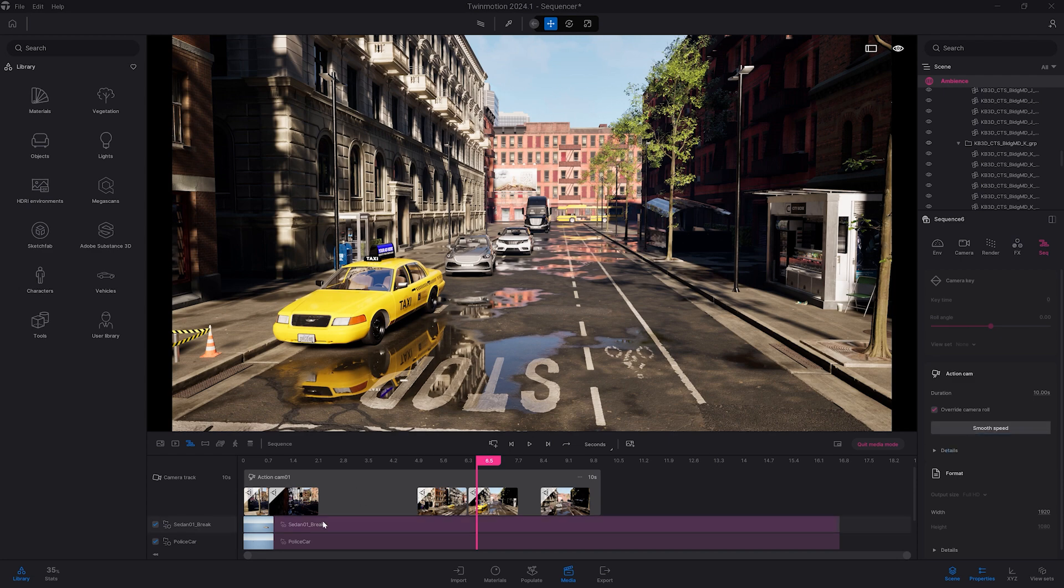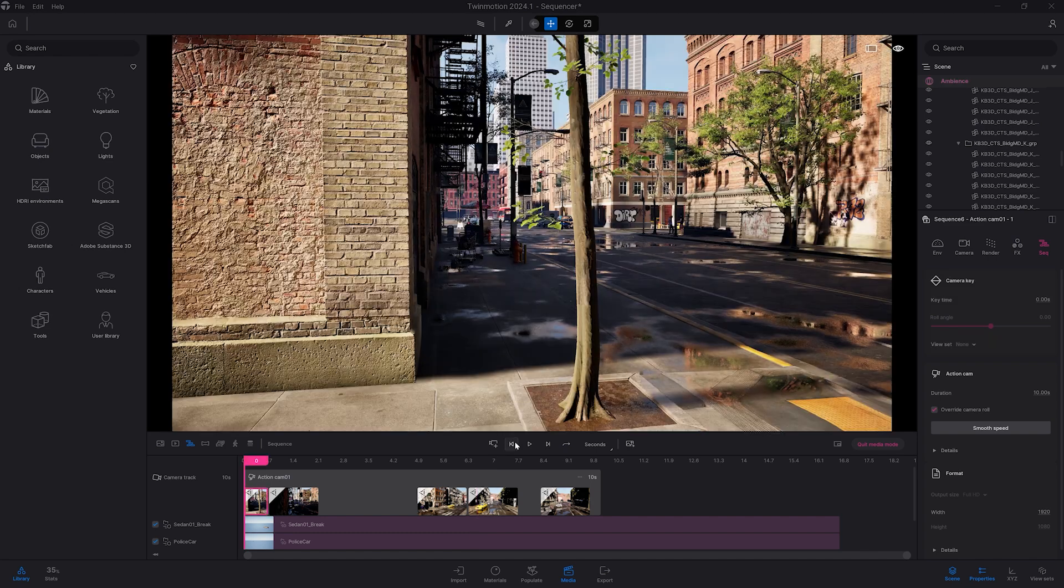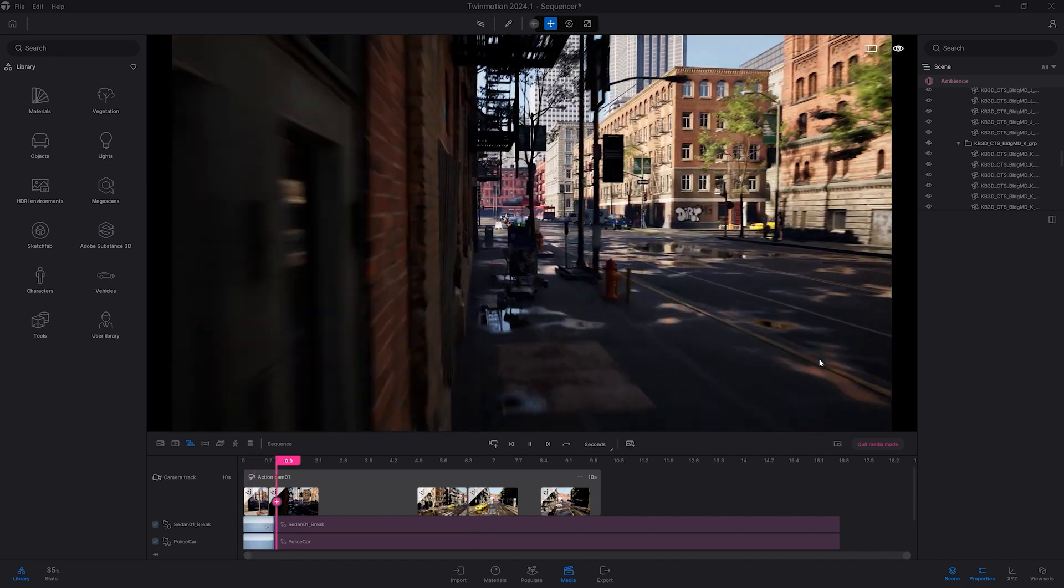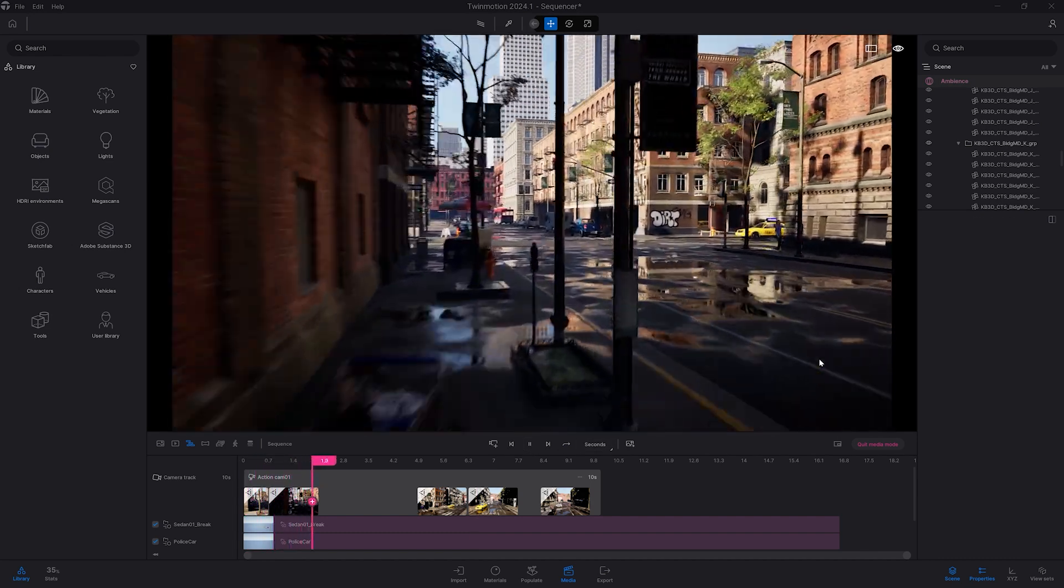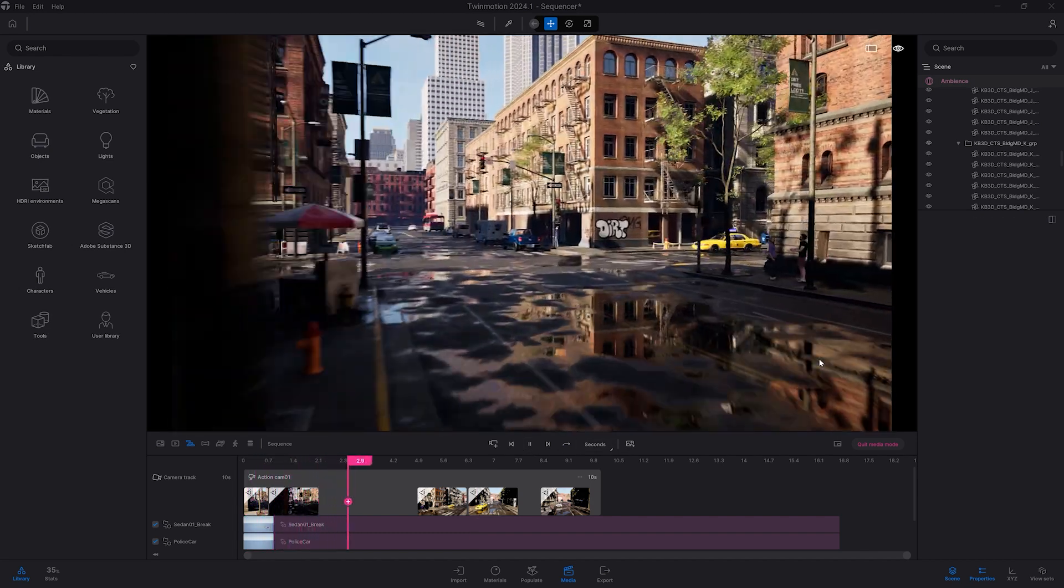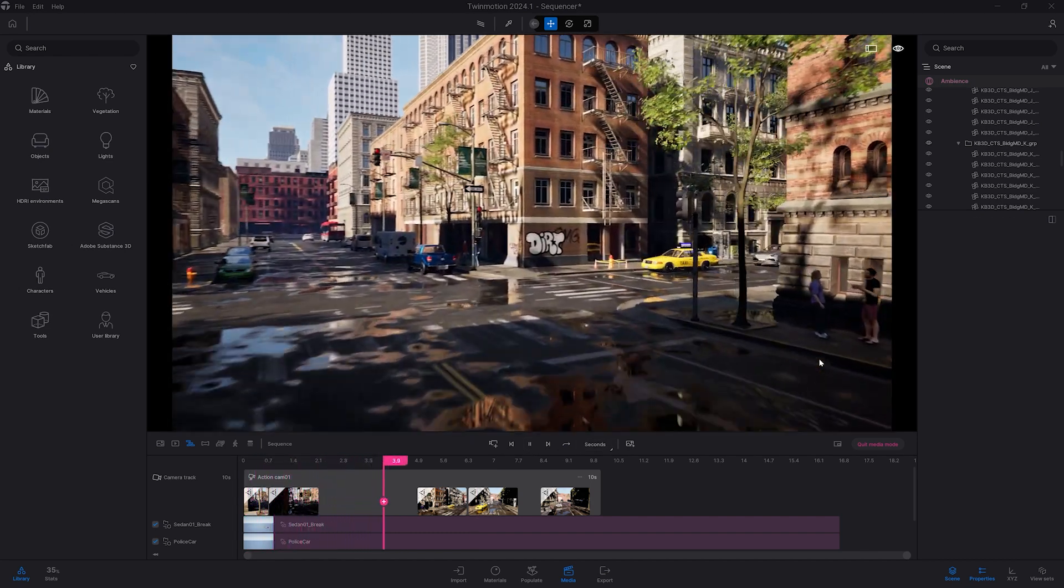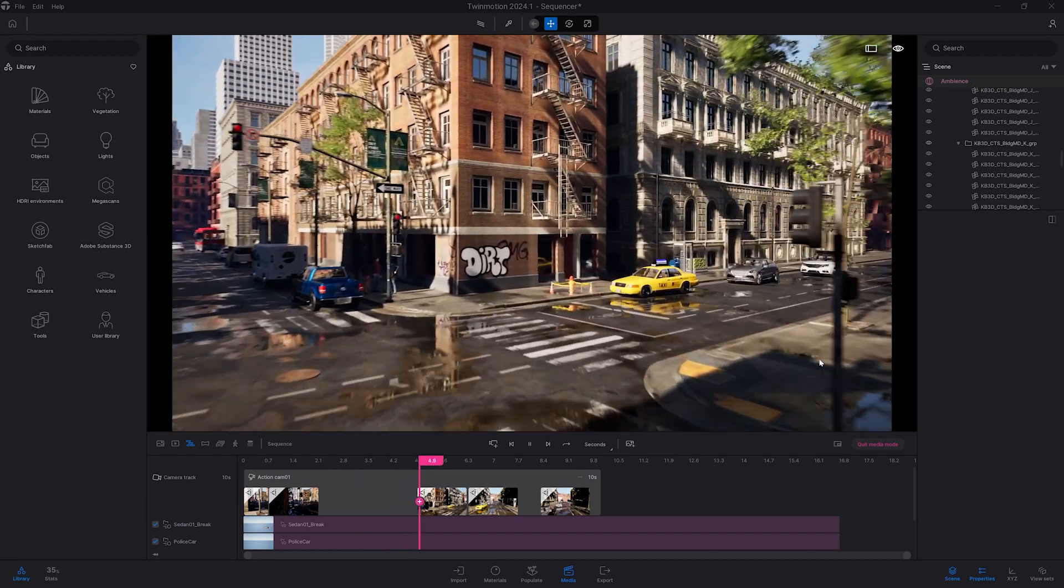As you can see here, they have been rearranged to create a more smooth camera movement. So I'm going back to the start here. I'm going to click on play, and now I will have a constant speed throughout all my keyframes.